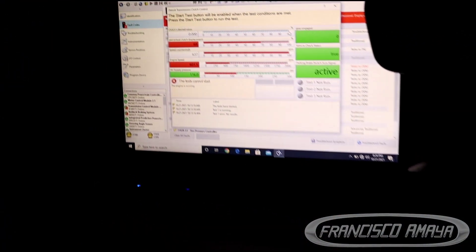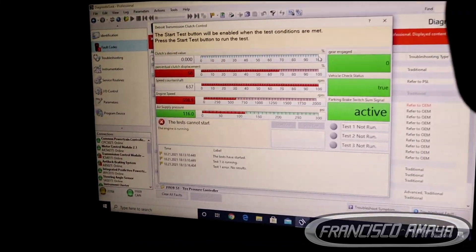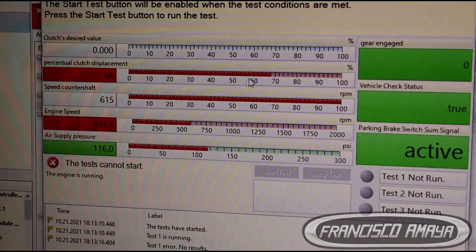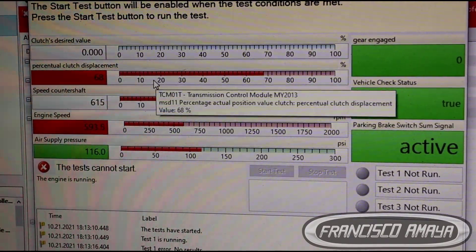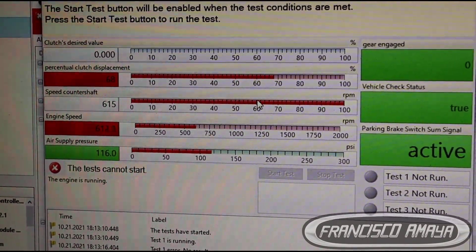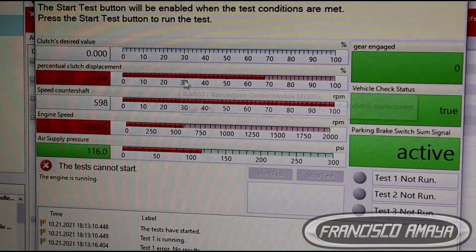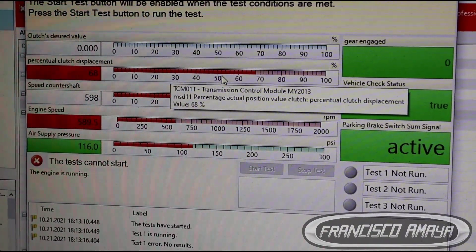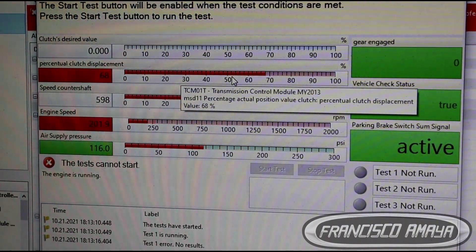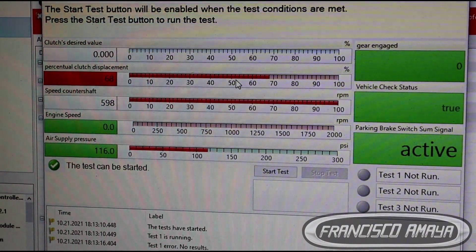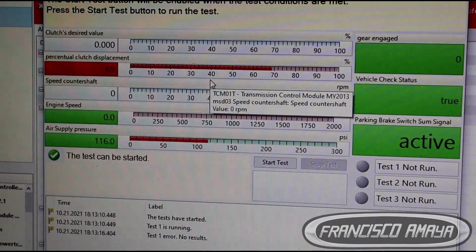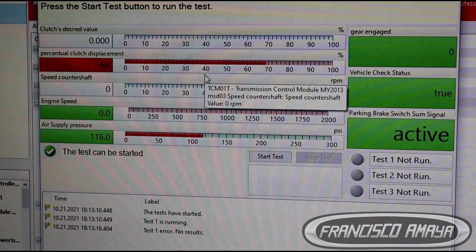Yeah, it doesn't go into gear right now because it doesn't allow the clutch to move — this one is completely open, supposedly. The truck cannot move anymore. It is completely stopped and we cannot do anything to make it work.